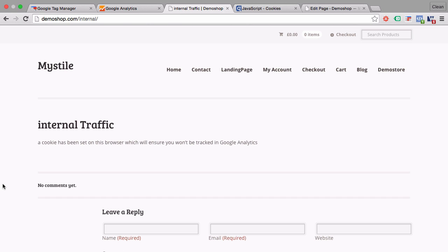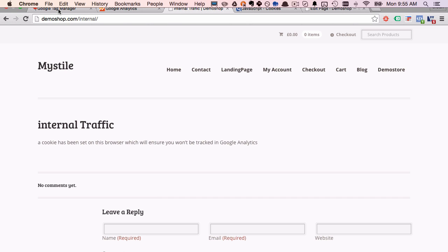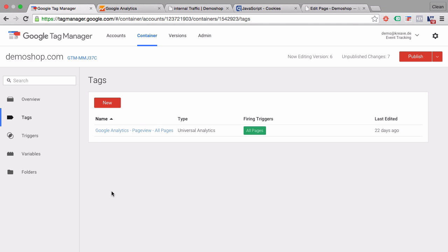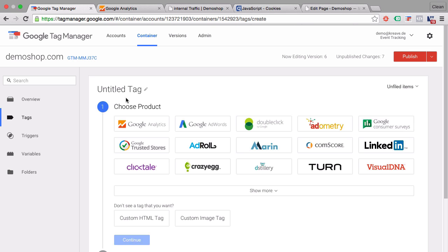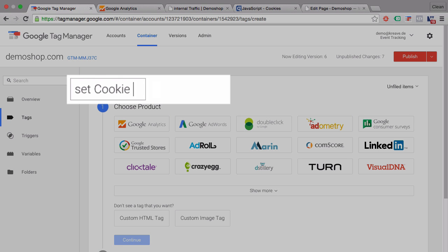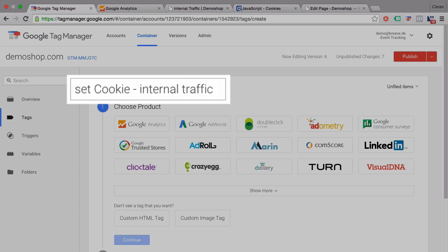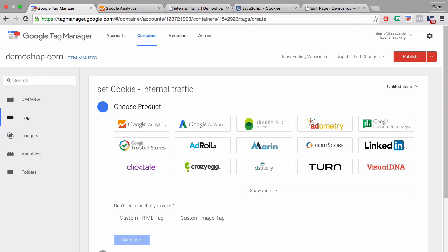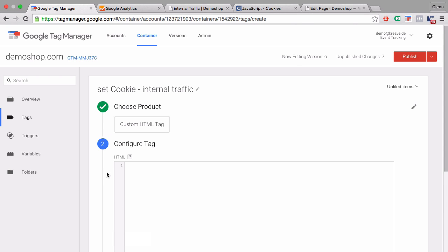So let's install this cookie. Let's go over to Google Tag Manager and open up a new tag. We'll call this tag set cookie internal traffic, then we'll go ahead and choose the custom HTML tag.